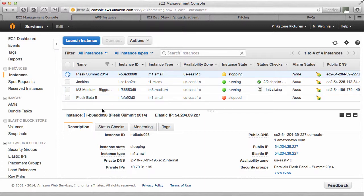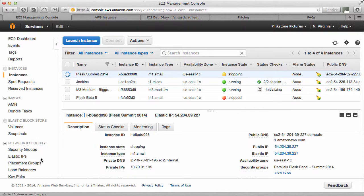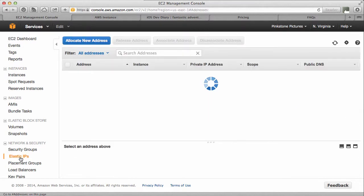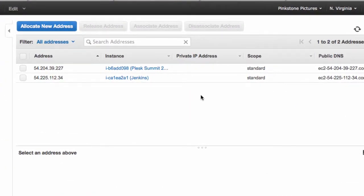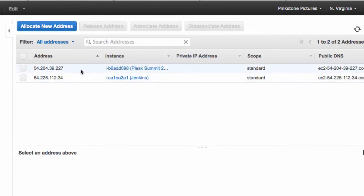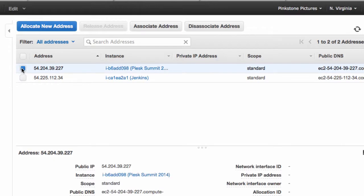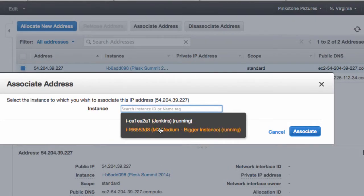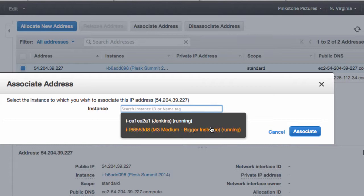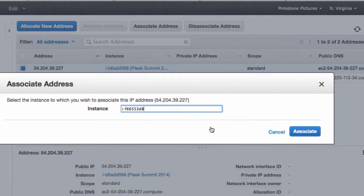I'll show you how to do that next. While this thing is powering down, we go over here to Network and Security, Elastic IPs. And here we have my two IPs. This one here, the top one, is the one I would like to associate with my new instance. See if it works already. Associate address. Click into it, a little drop-down comes up. This is the instance that I'd like to put that IP to. I'll just select it and associate.